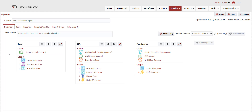After gates are satisfied, the steps will be executed. For example, the QA stage includes steps for automated deployments, automated UTPL SQL tests, manual tests, and notifying the QA manager of the results via email.